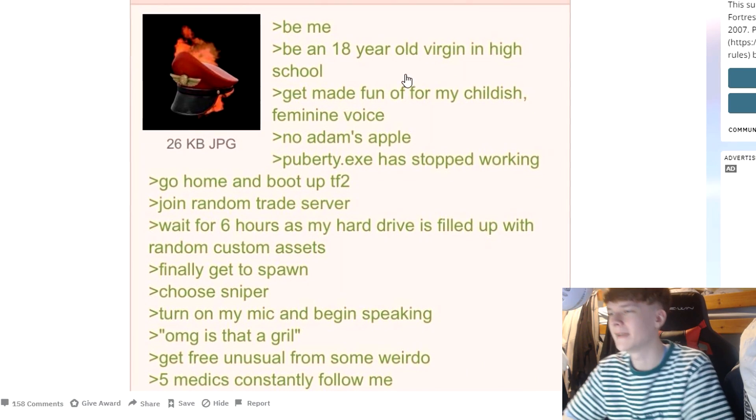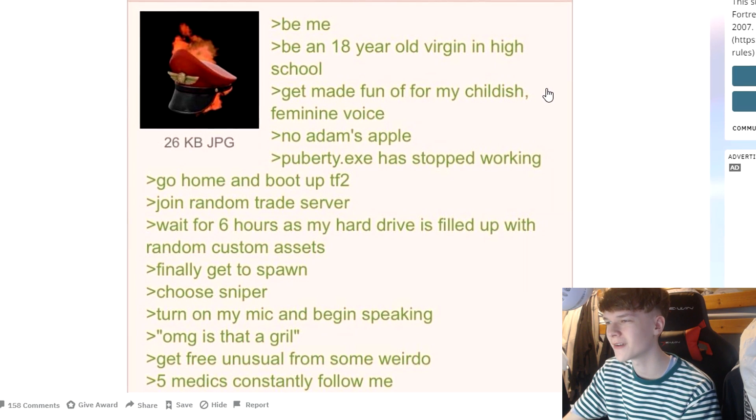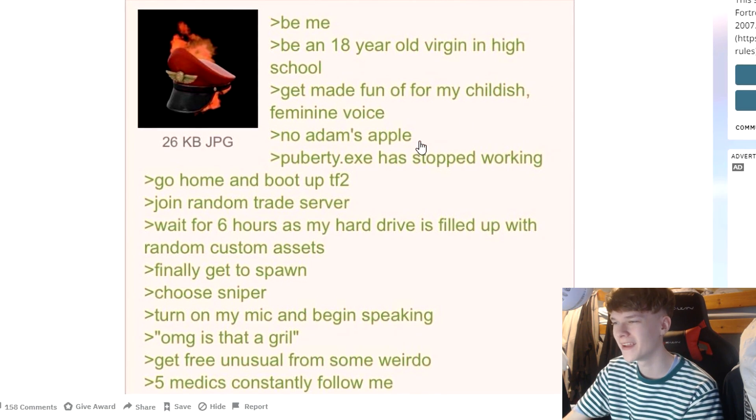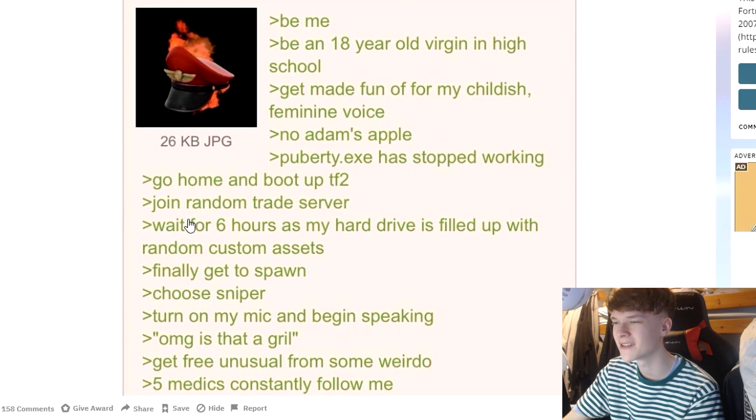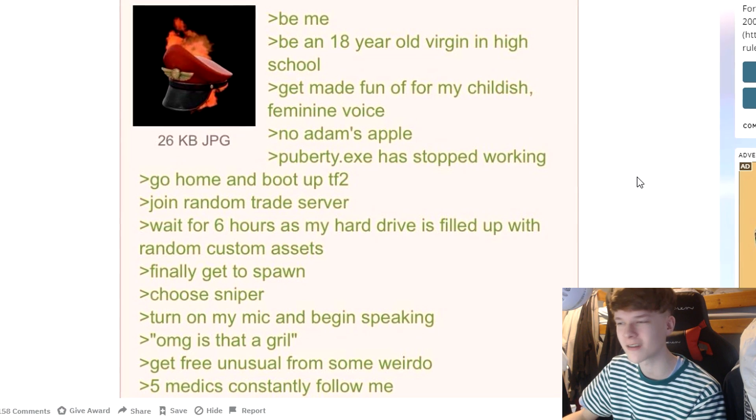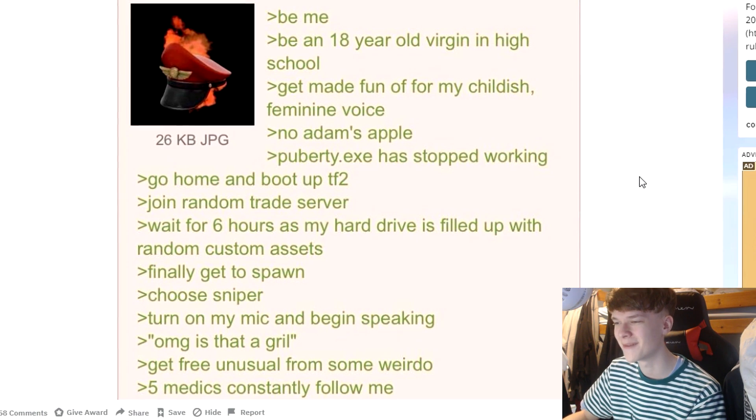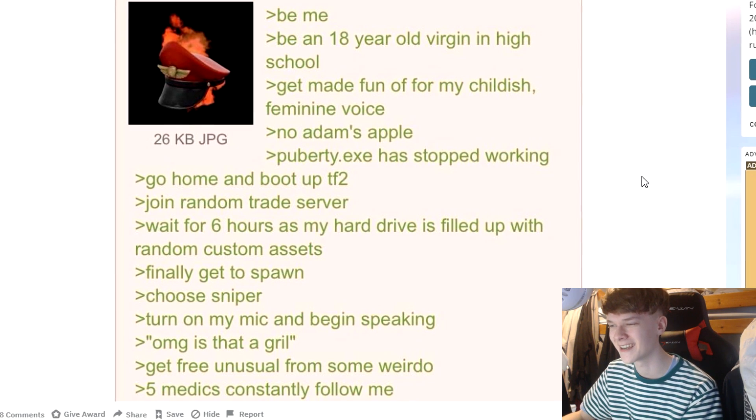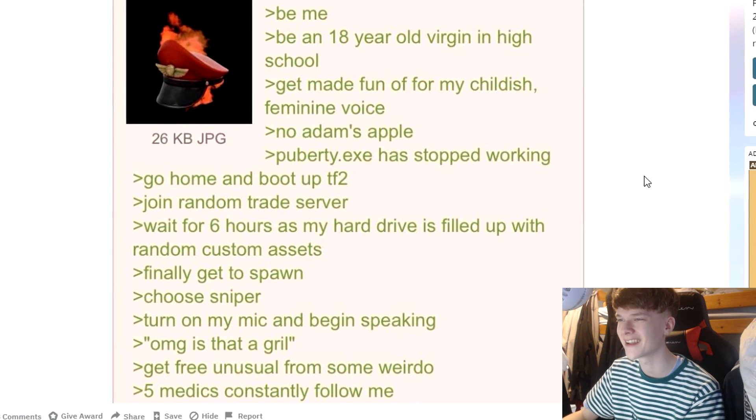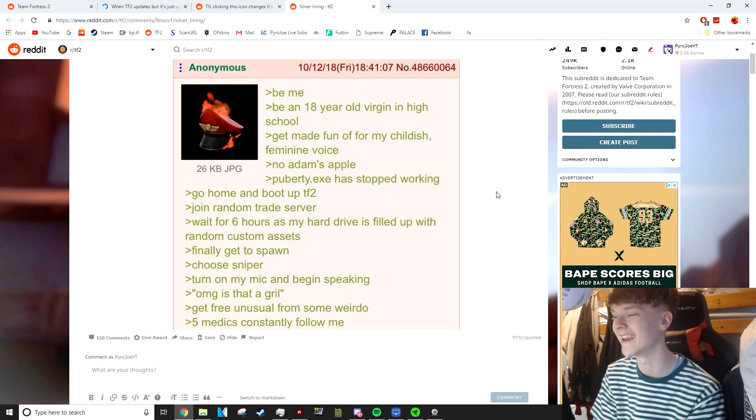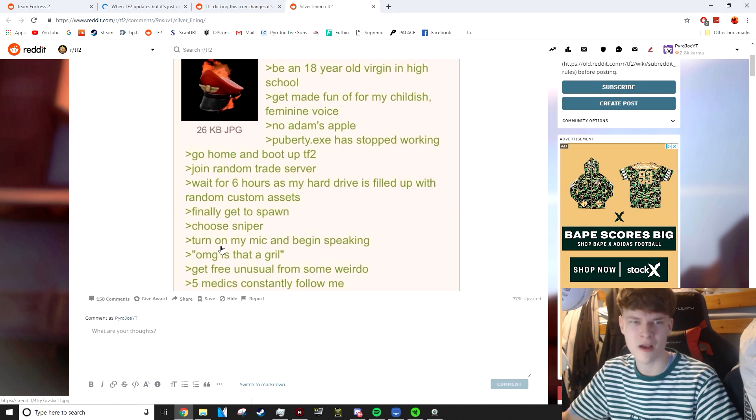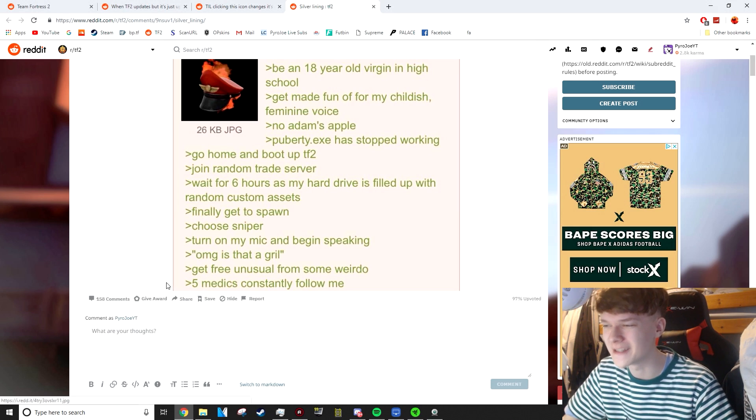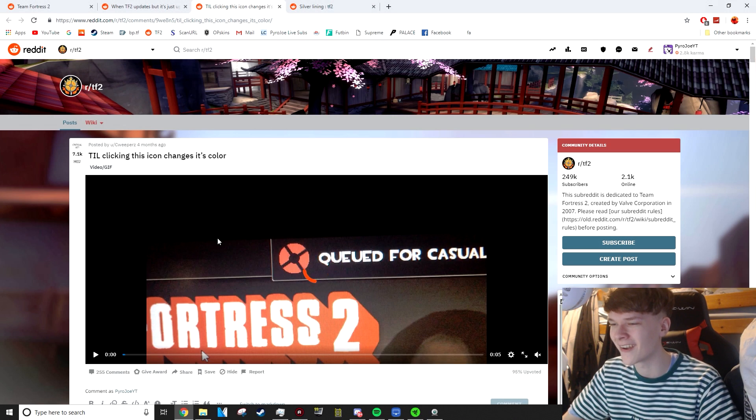Be me. An 18-year-old virgin in high school. Get made fun of for my childish, feminine voice. No Adam's apple. Puberty.exe has stopped working. Go home and boot up TF2. Join Random Trade Server. Wait for six hours as my hard drive is filled up with random custom assets. Finally get to spawn. Choose Sniper. Turn on my mic and begin speaking. Oh my god, is that a girl? Get three unusual from some weirdo. Five medics constantly following me. So that makes you the real winner here. That's so funny. But the fact you went along with it to get the three unusual is dedication as well. I like that a lot.